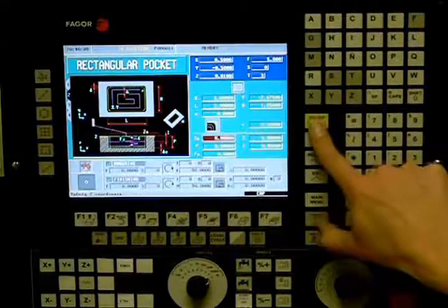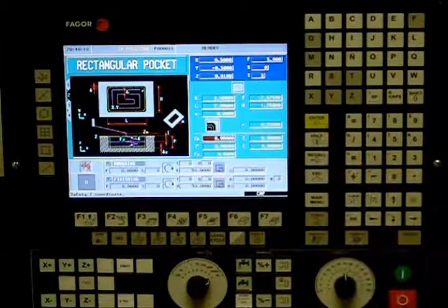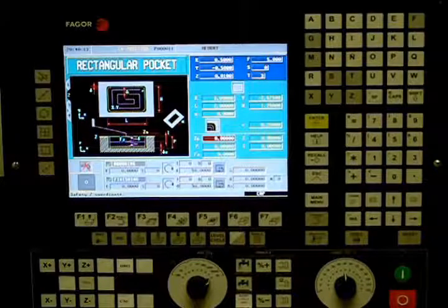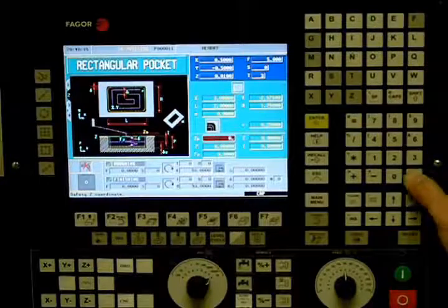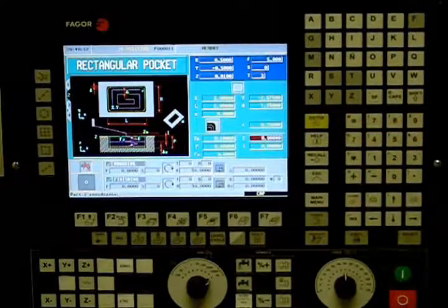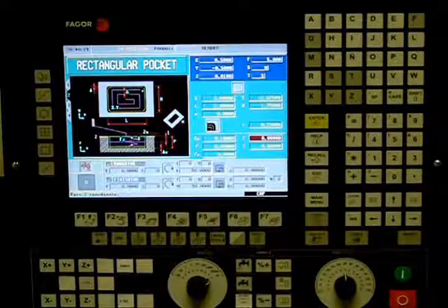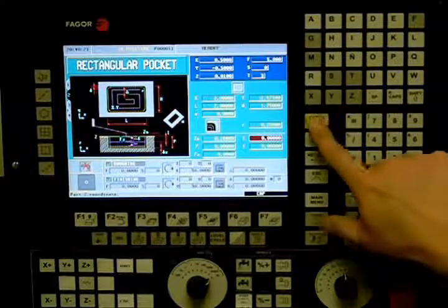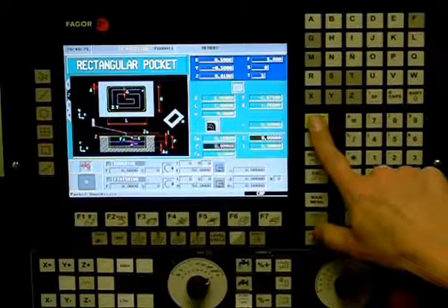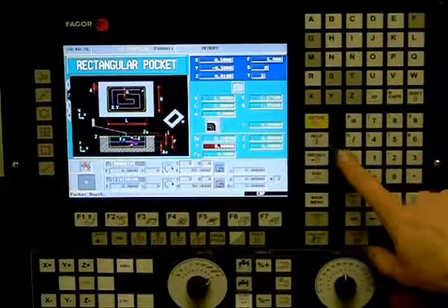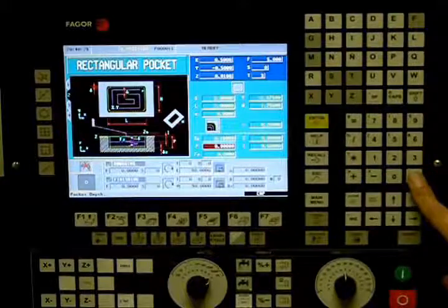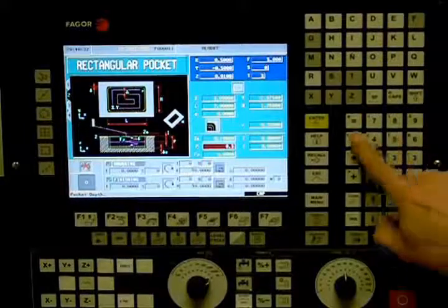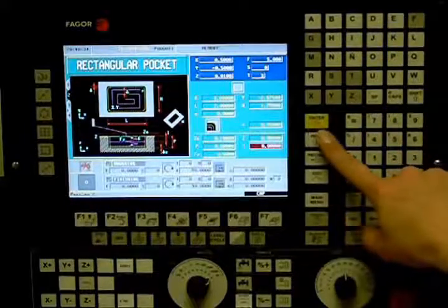Define your machining condition. ZS is your safety distance — this is the amount your tool will be above your starting point before beginning its operation. In this example we will be using a value of 0.1 inches. Z is the starting point on the Z-axis; in this example we will be using a value of 0. P is the total depth of the pocket; in this example we will be using the value of 0.5 inches.